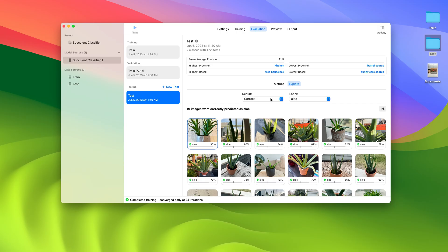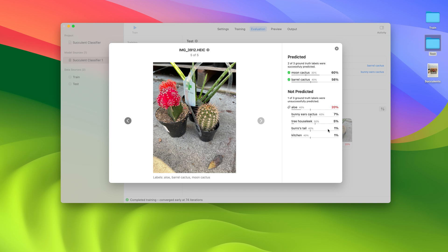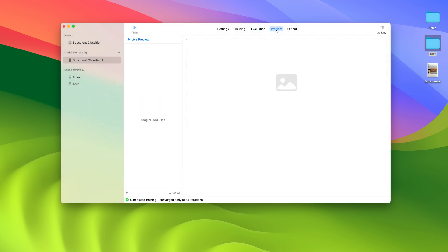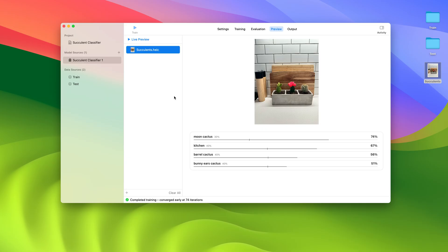Next, I want to explore images that my model did not predict Aloe, but are labeled as Aloe. I can do that by selecting the false negatives result type. This image is interesting — here, the Aloe is behind the Barrel Cactus and the Moon Cactus, so the model has a hard time predicting Aloe. But the good news is that the model predicts two other labels correctly. I'll head over to the Preview tab, where I can preview my model predictions on images that I haven't labeled yet. I have a succulent arrangement that I planted myself. My model correctly predicted my Moon Cactus, Bunny Ears Cactus, and Barrel Cactus in my kitchen.